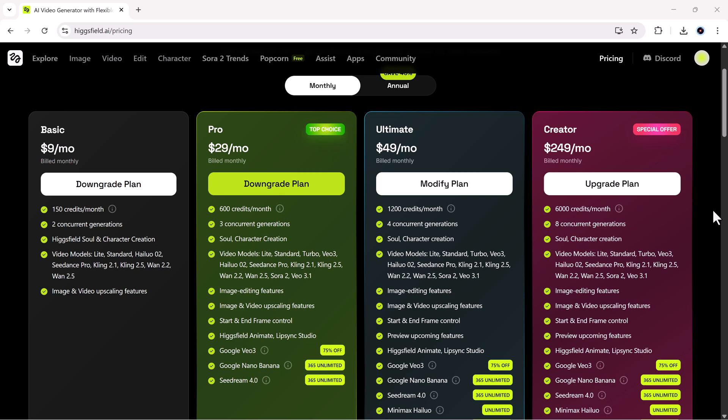If you need more power, the ultimate plan is $49 per month, and includes 1,200 monthly credits, priority generation speed, access to all AI models, and high resolution exports. It's ideal for creators who post regularly, or run multiple social accounts.